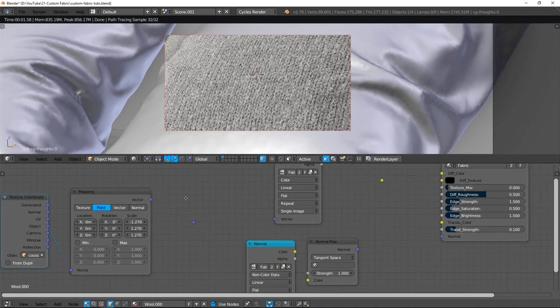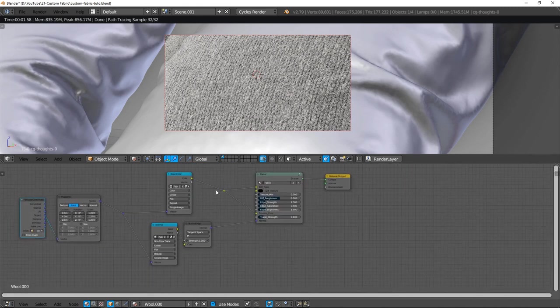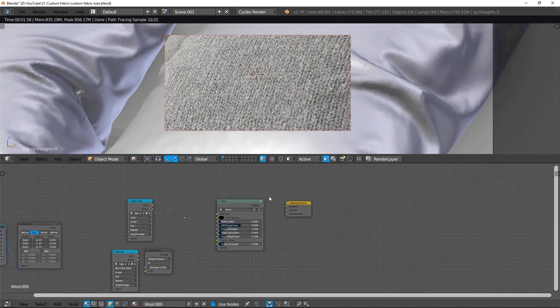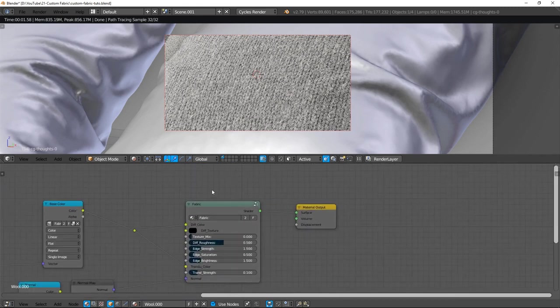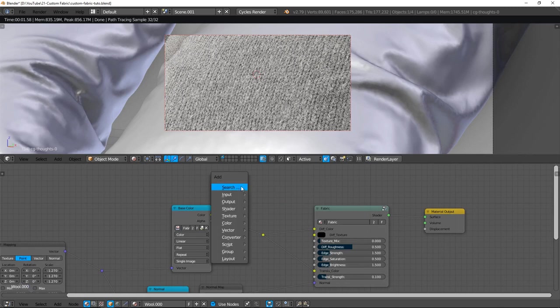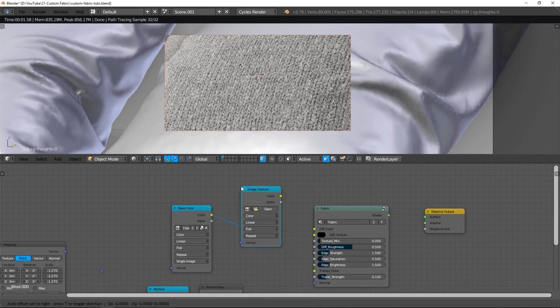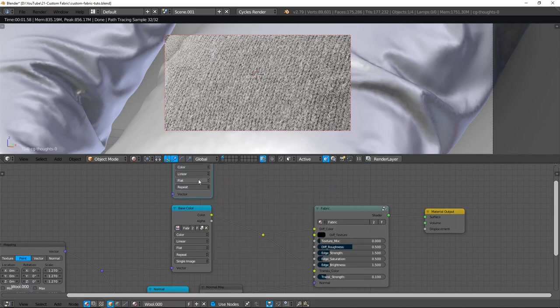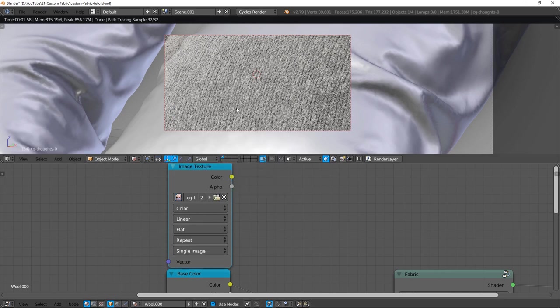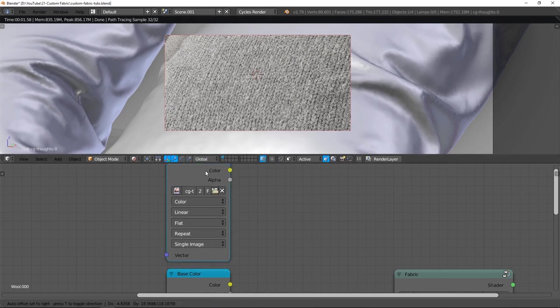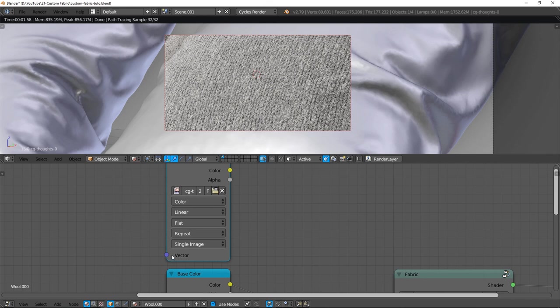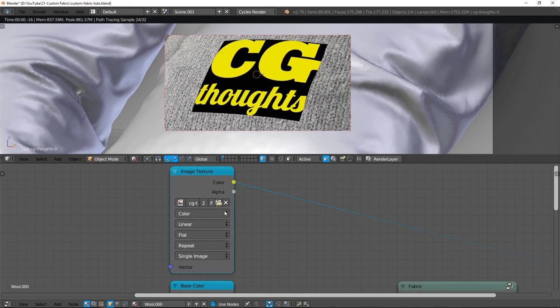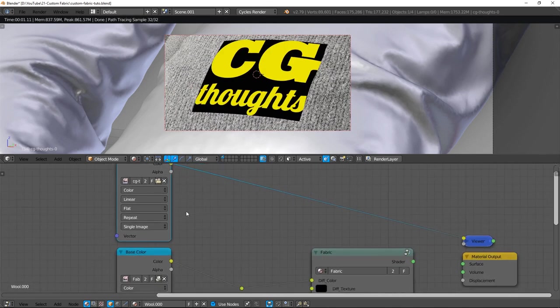Next step is to merge your image with the fabric image color. To do that, we add an image texture node and select my design. Voluntarily, I connect nothing in vector inputs. By default, Cycles takes UV map and it's exactly what I want.